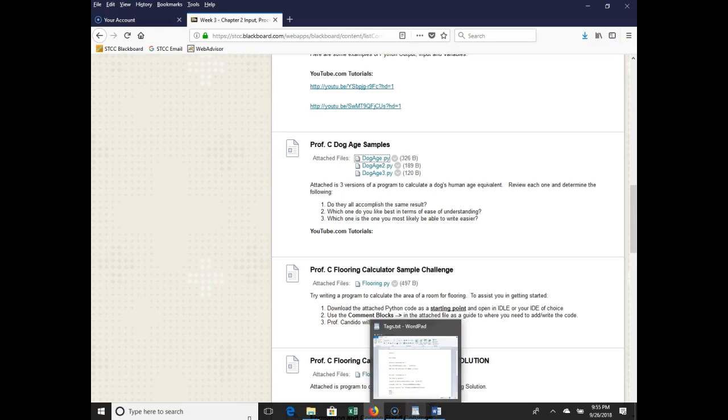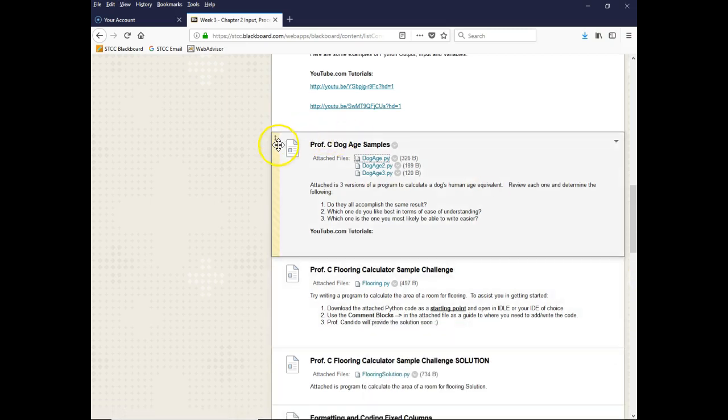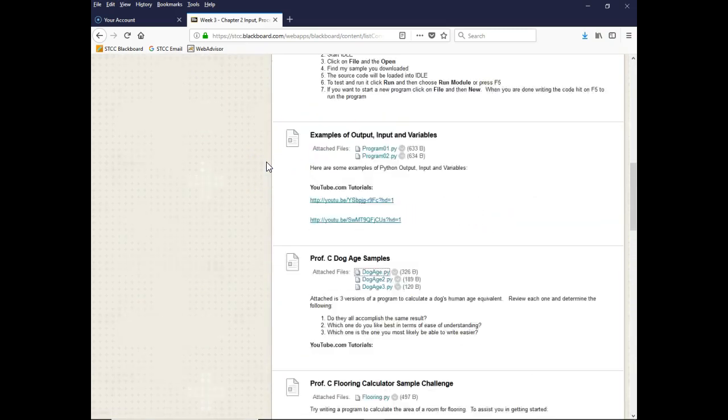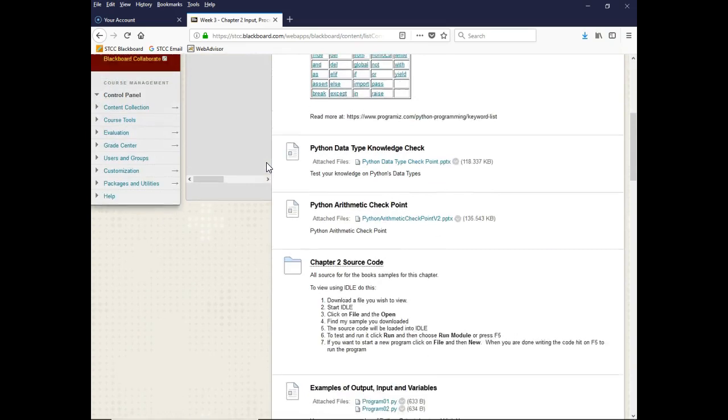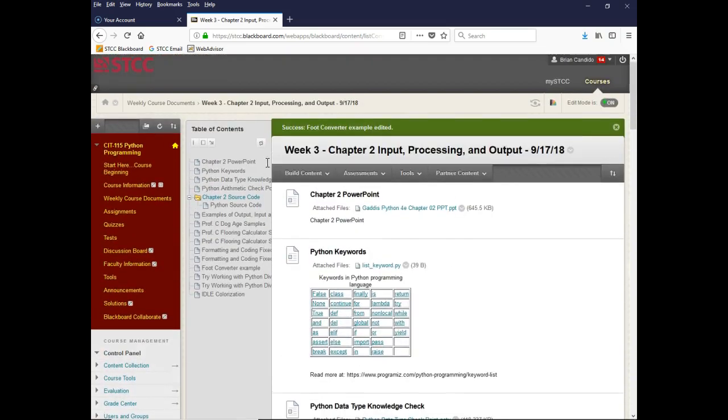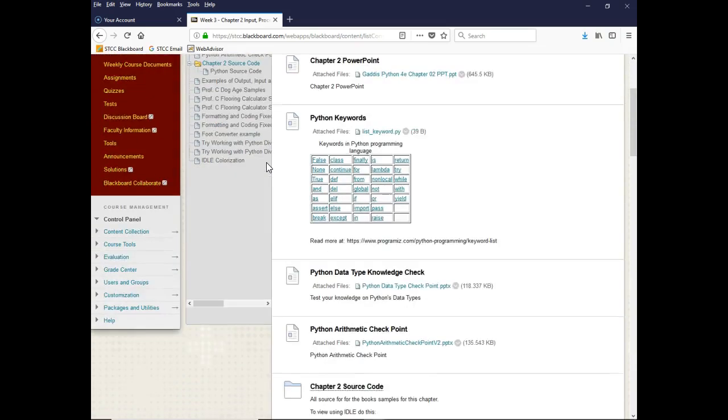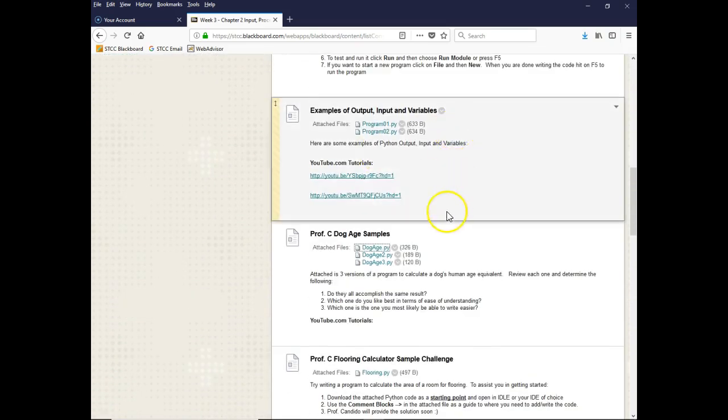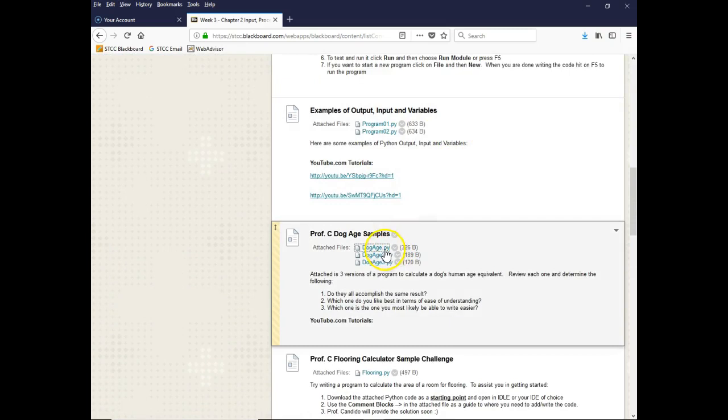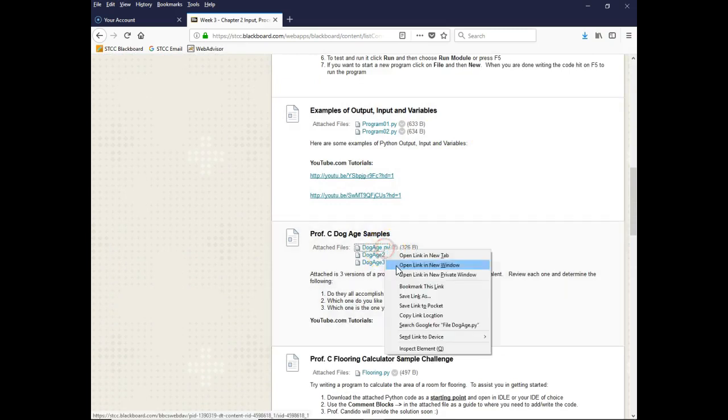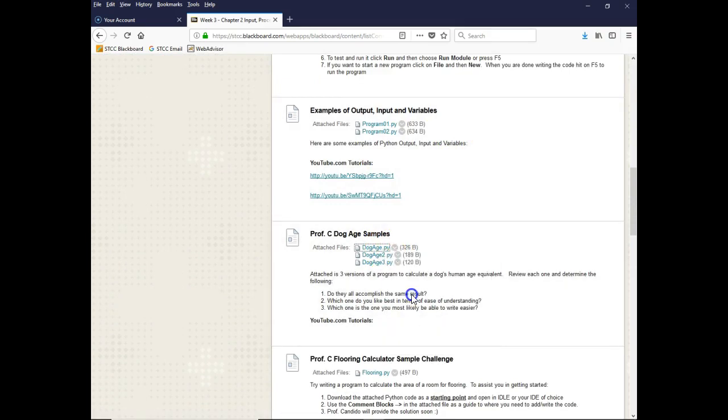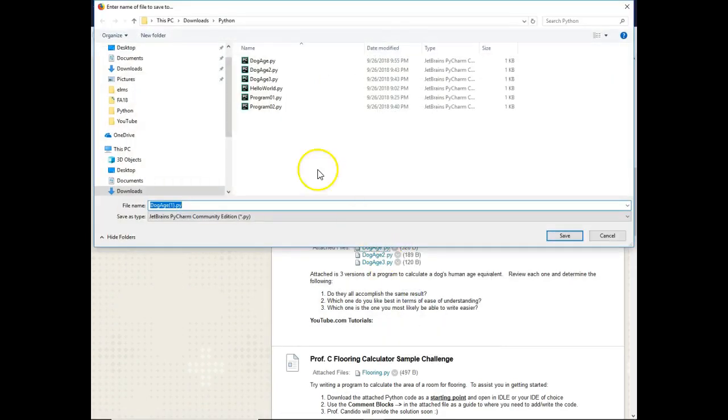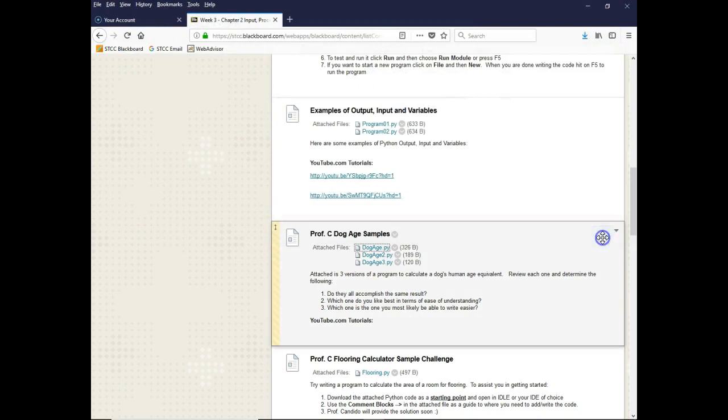Hello, Professor C here, working with you on a new sample. Under Course Documents, Week 3, Chapter 2, I'd like you to download DogAge, right-click it to save link as, and bring it down to your computer.